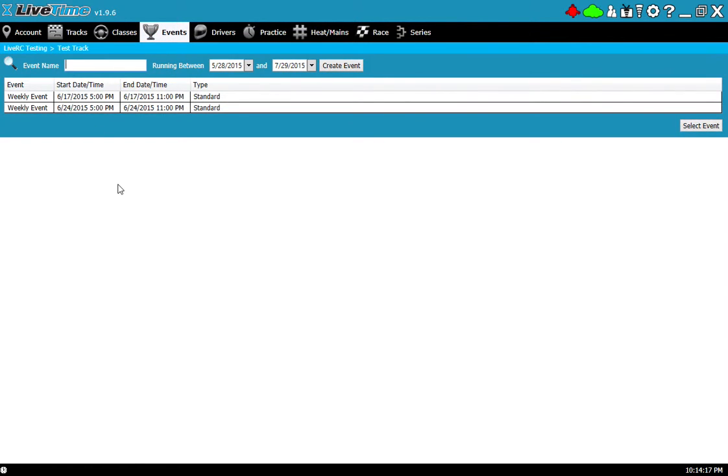Each one of these events has qualifiers and mains that have already been fully run and has two different classes in it: a two-wheel drive buggy and a four-wheel drive buggy.